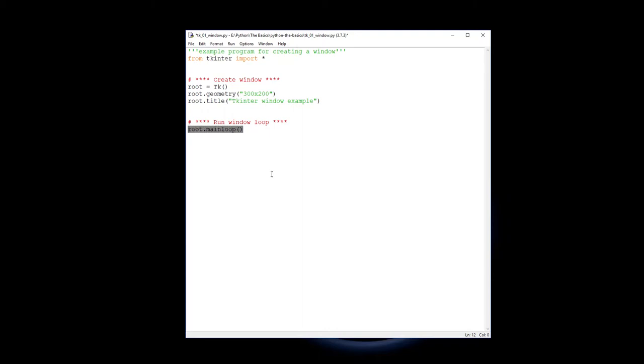So when you run the Python program and it gets to the end, Python just shuts down. So this main loop will maintain the screen up there and will loop around refreshing what's on the screen.